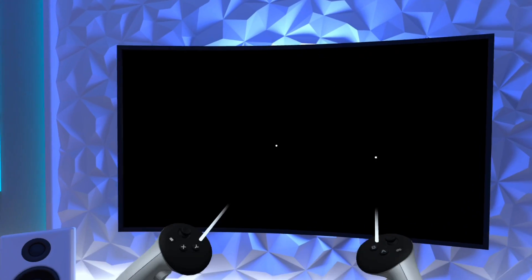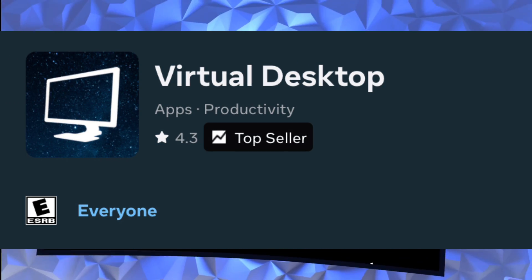And most importantly, the virtual desktop app, which you can buy on your headset or on the MetaQuest app.